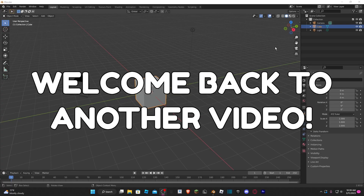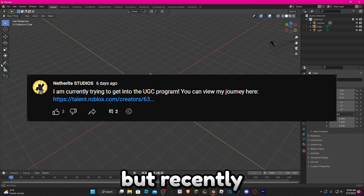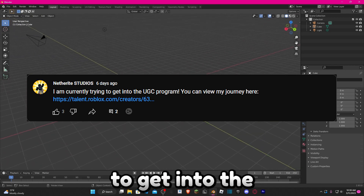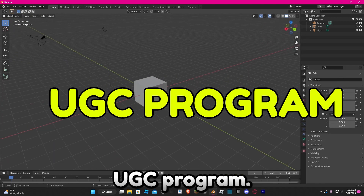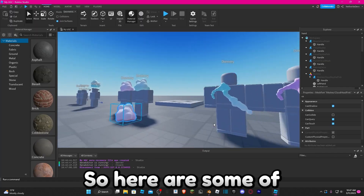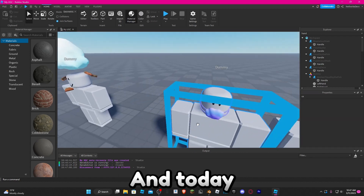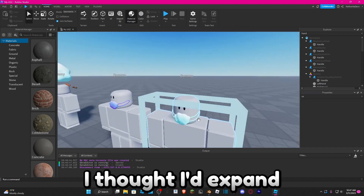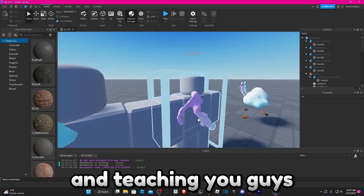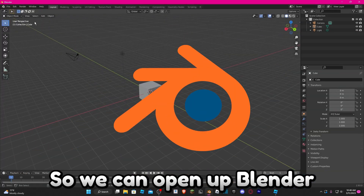Hey guys, Netherite Dev here, welcome back to another video. You guys may not know this, but recently I've been making UGC items to try to get into the UGC program. I've been working on a cloud collection, so here are some of the cloud items I have so far. Today I thought I'd expand on this collection by making some cloud antlers and teaching you guys how to make some too.